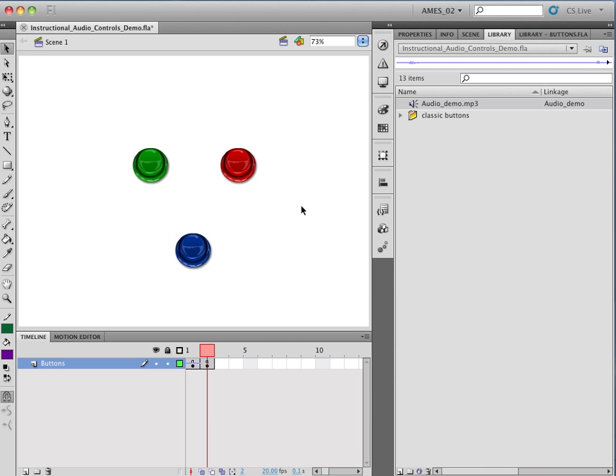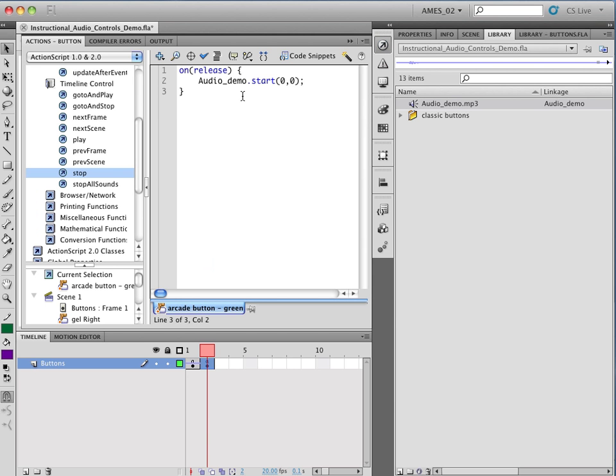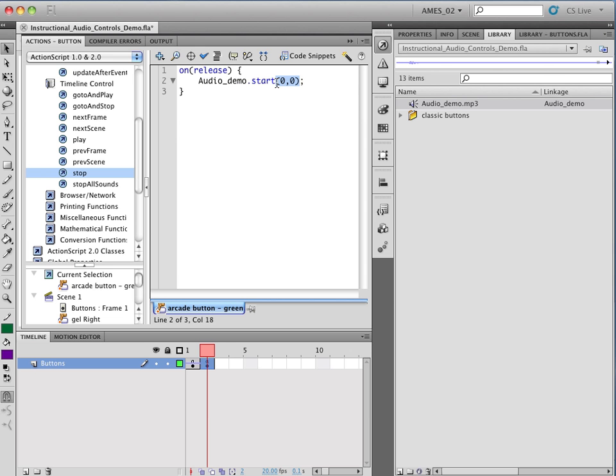And so now, when we look at the scripts on the buttons, this one just has on release with the opening brace, closing brace. And here, we have our audio demo variable name, and we put dot start. And for most cases, you're going to be just putting parenthesis zero comma zero. This refers to the time point in the file that it would start, and this refers to how many times it would loop. So when you define it as just zero comma zero, it's going to start at the beginning of the file and play once.